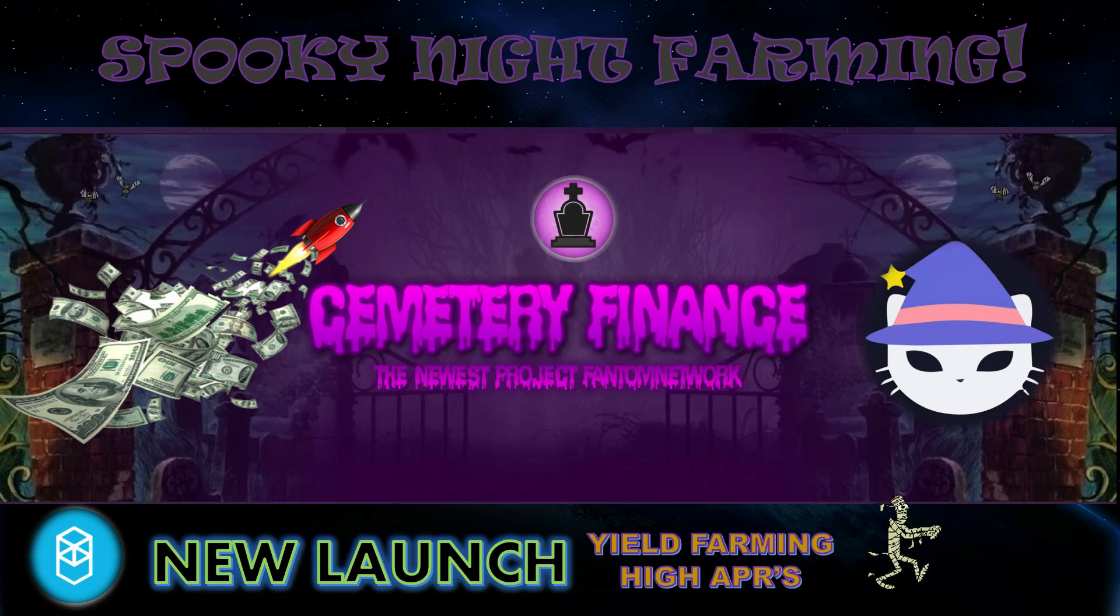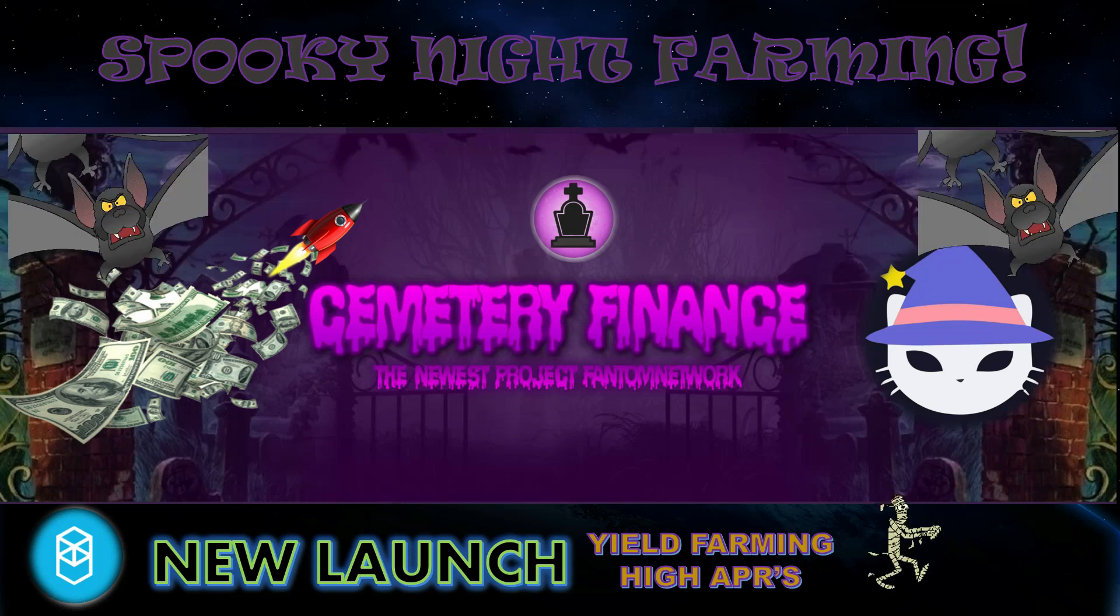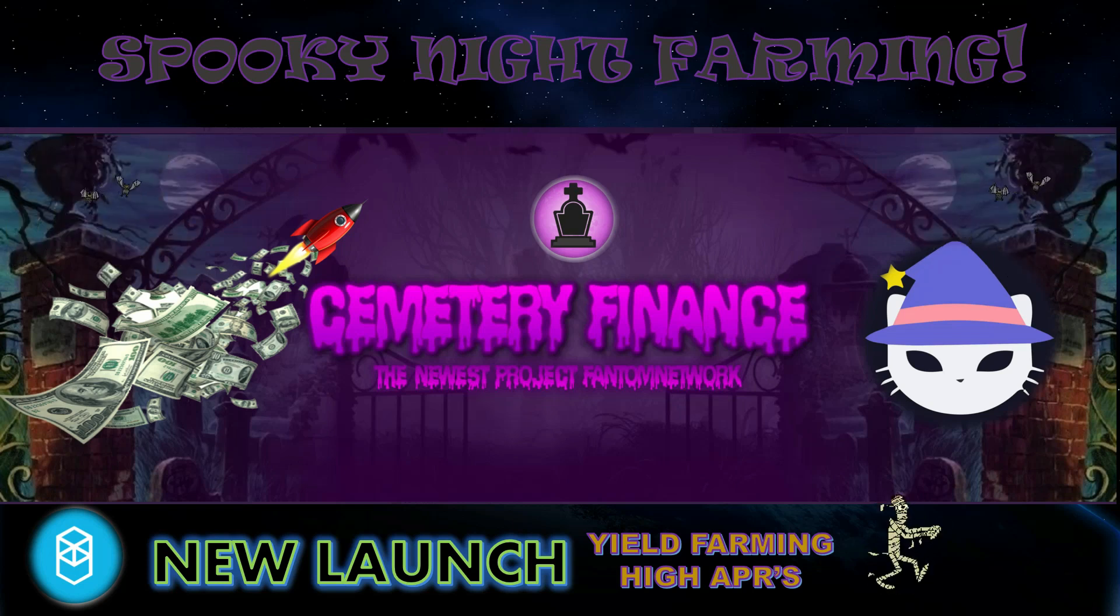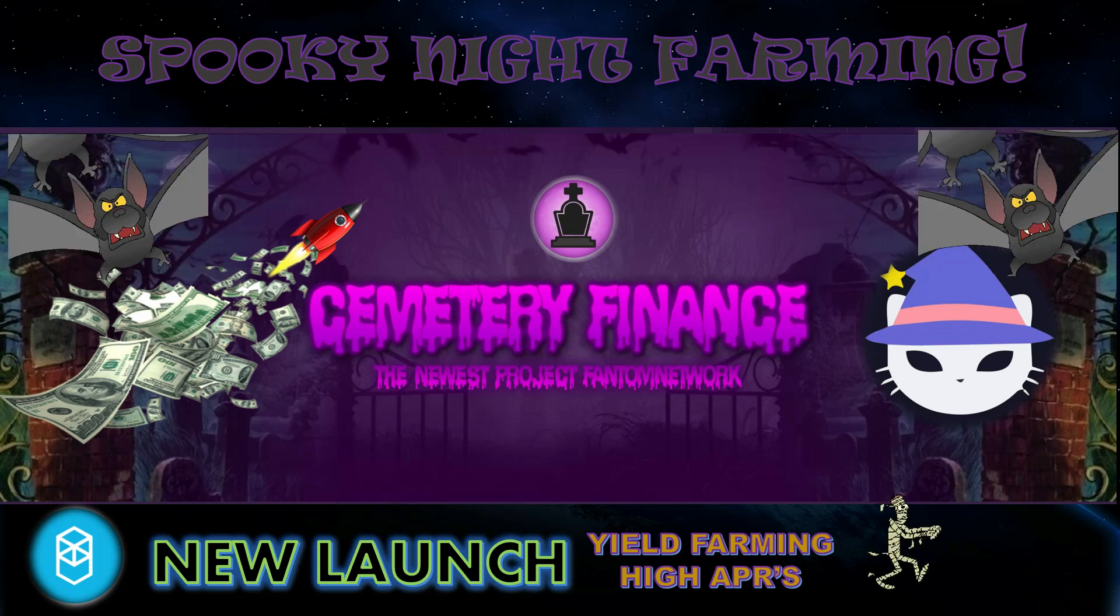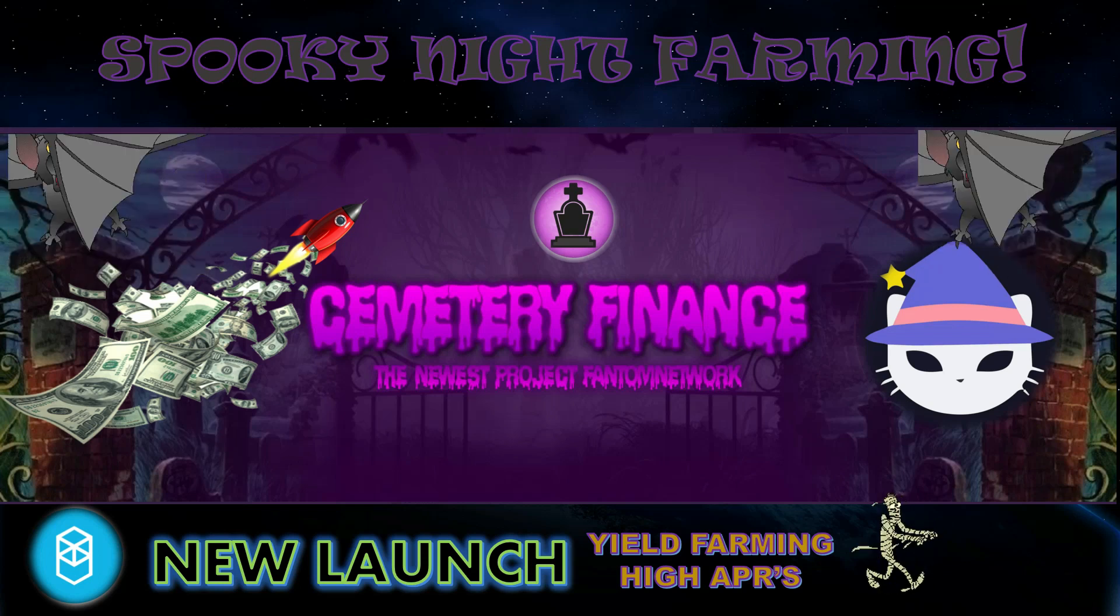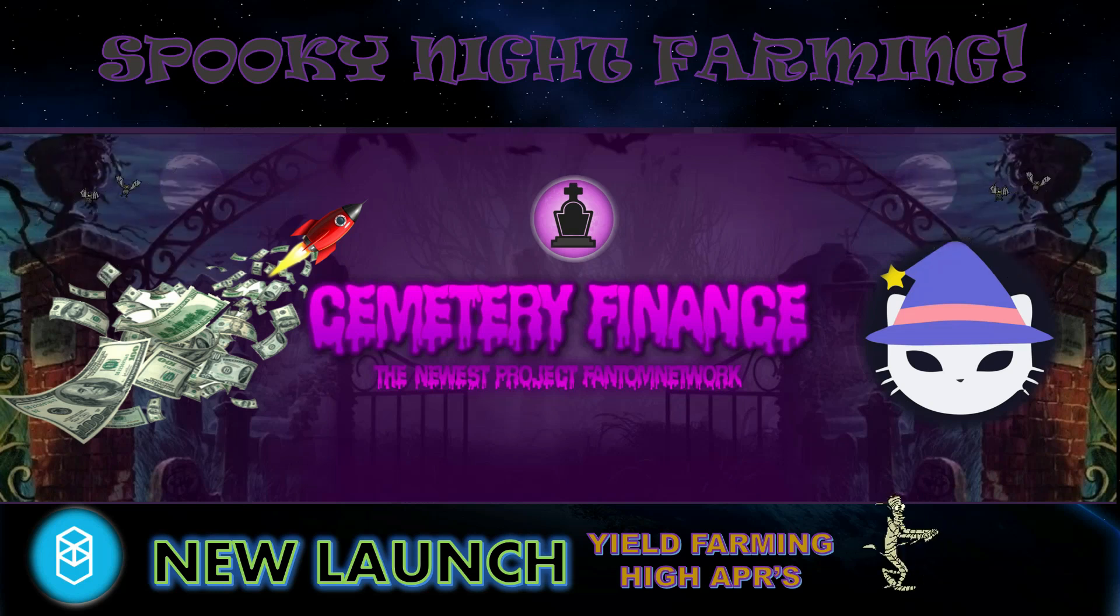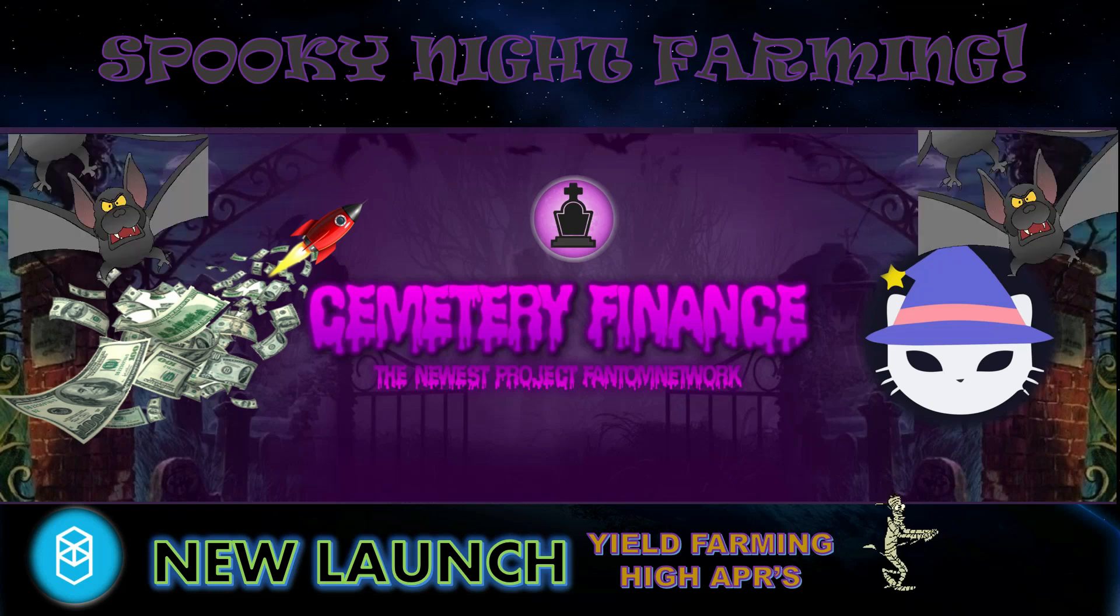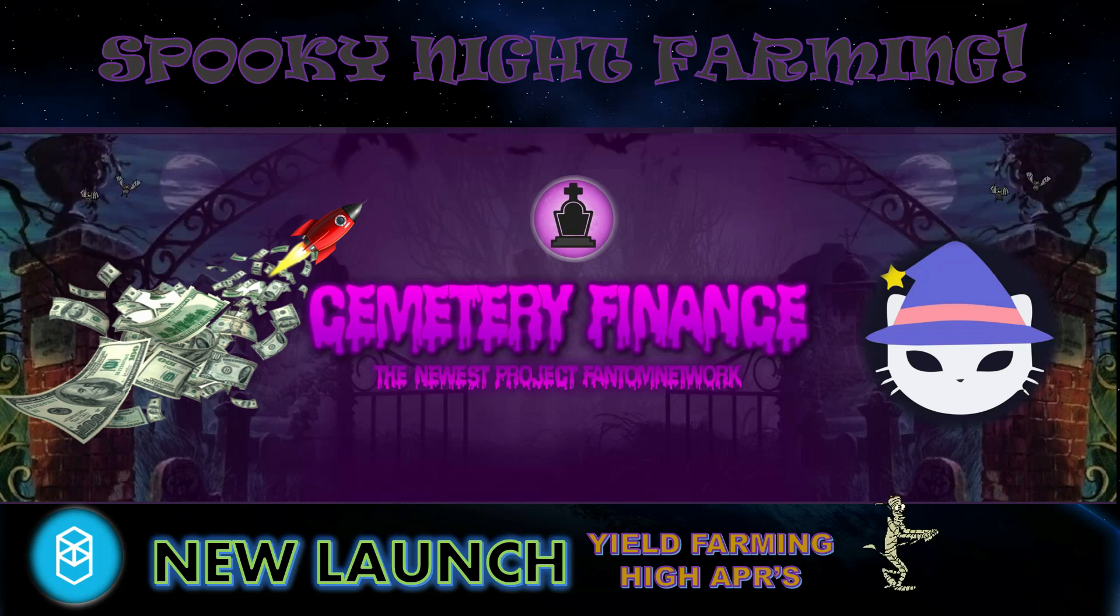All righty, so I'm not going to go through all the documentation in the white paper. You can read it on your own to see what's going on with this project. Let me know what you're going to do down in the comment below, hit that like, smash that subscribe for your boy, or you're going to enjoy another spooky night of farming.